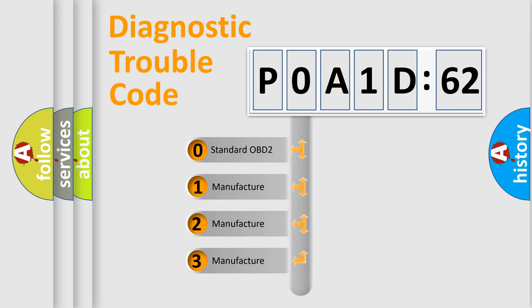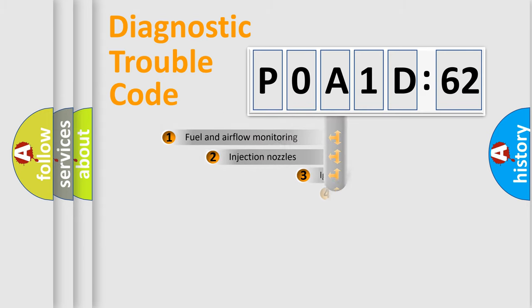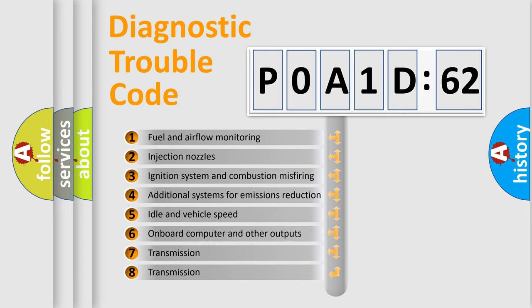If the second character is expressed as zero, it is a standardized error. In the case of numbers 1, 2, 3, it is a more prestigious expression of the car-specific error.